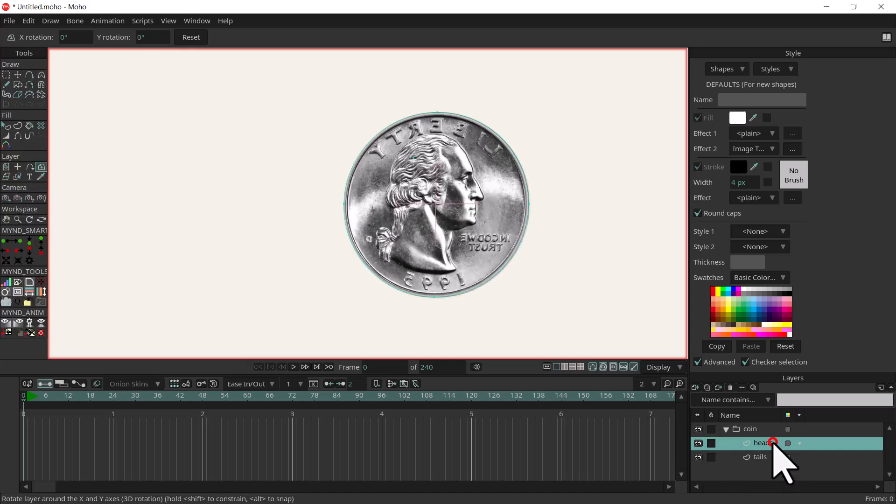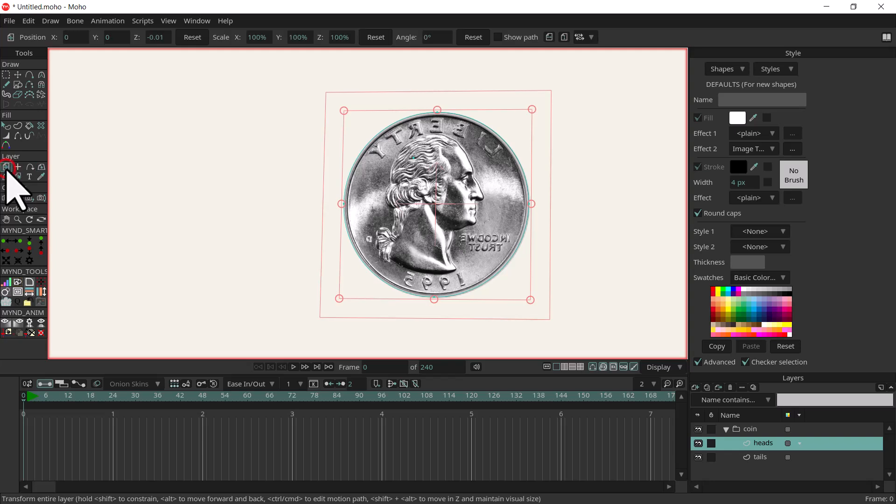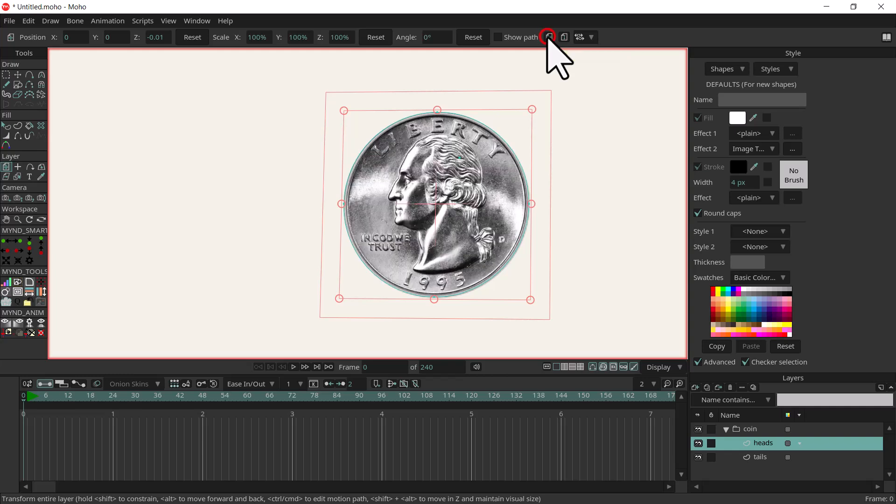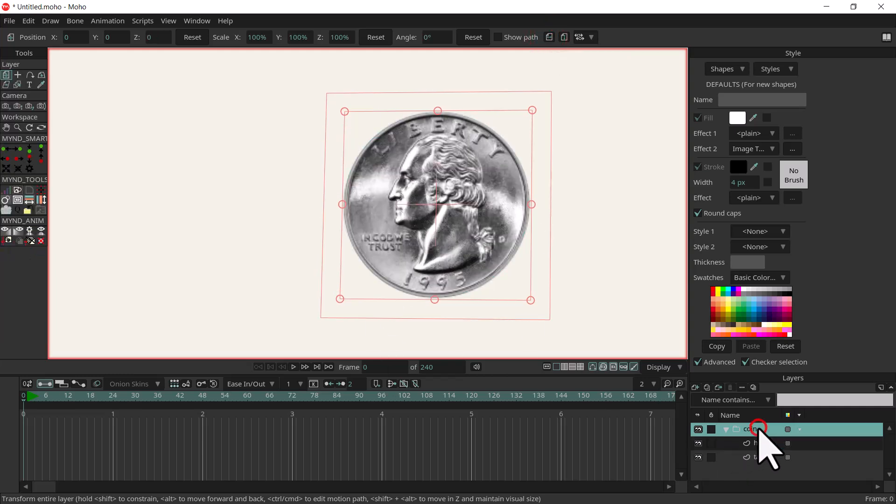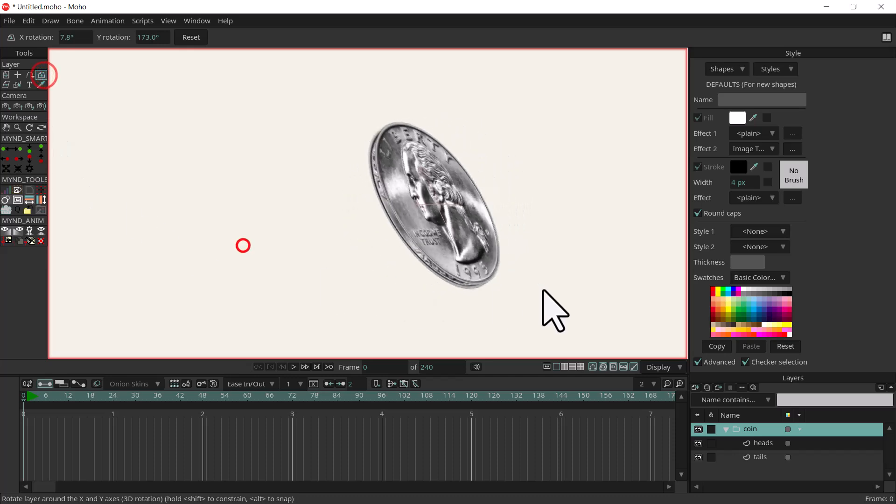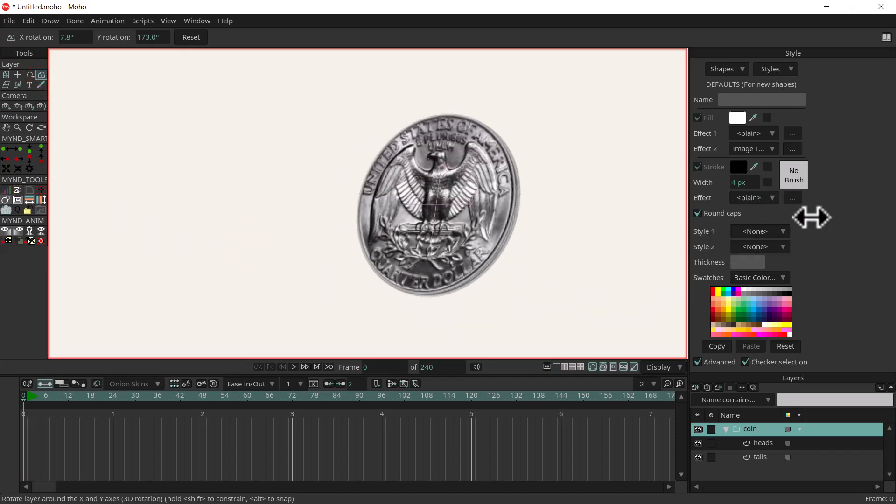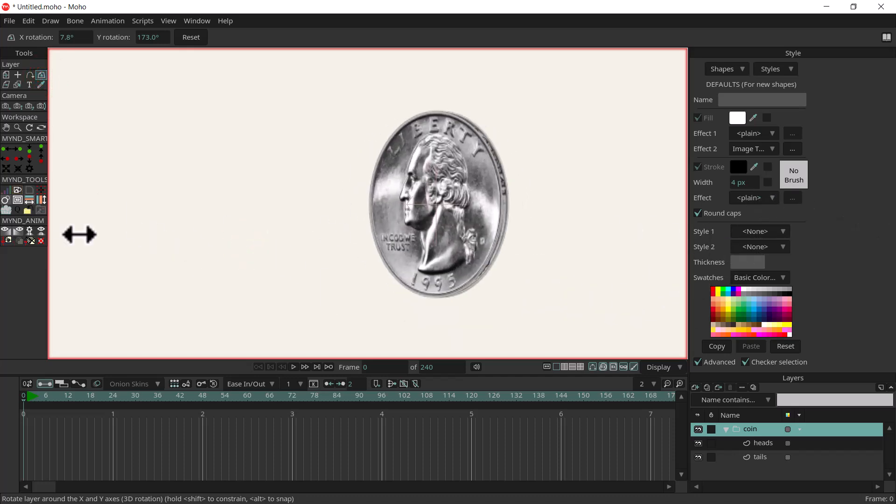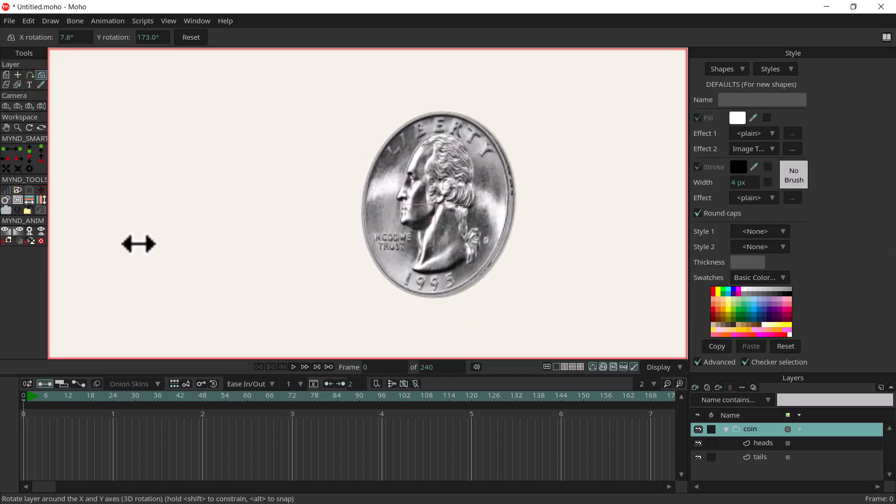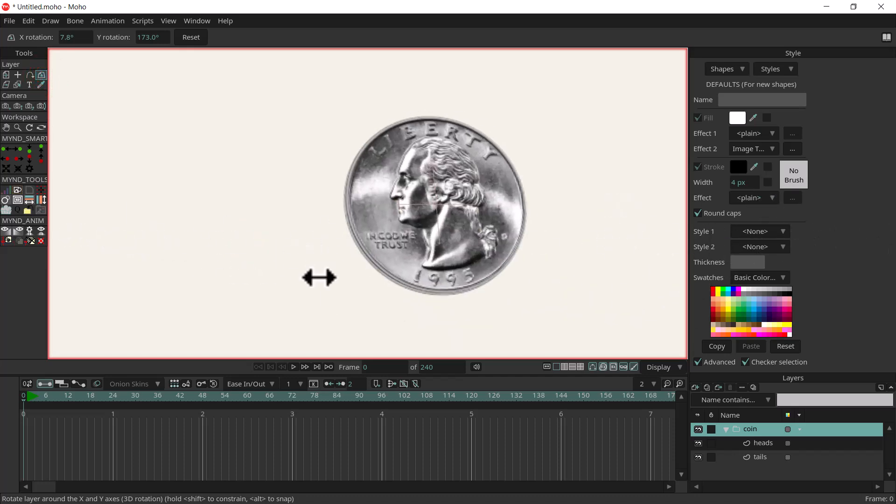We'll select heads and I'm going to select the transform layer tool and flip it using this horizontal flip button right here. So now if we select the folder again and I rotate it you can see now that we've got the correct image for the left and right.